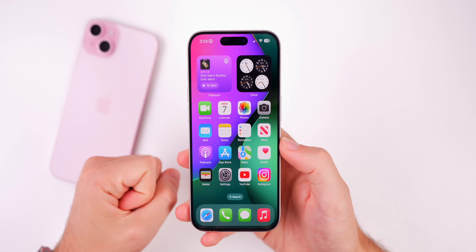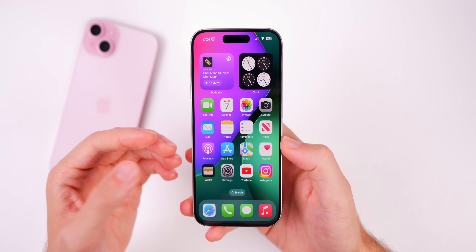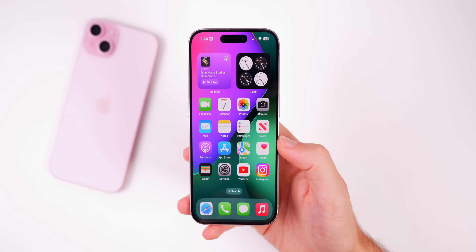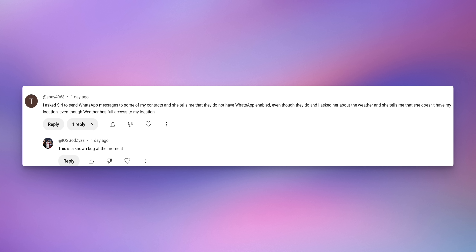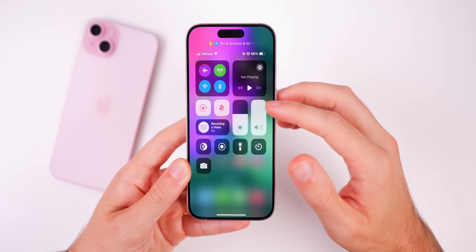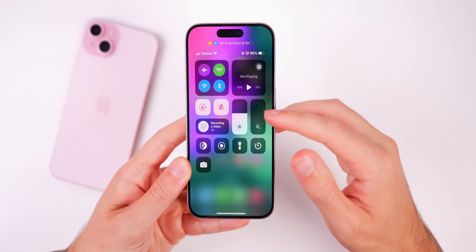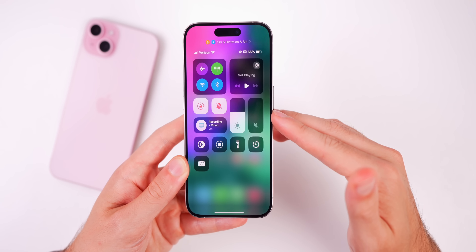There are several other bugs from iOS 17.6 that might be fixed here. Looking at comments on my iOS 17.6 video, one issue was Siri having problems sending WhatsApp messages — it would say the contact didn't have WhatsApp enabled even though they did. There was also a bug with asking for current weather. Another bug involved the volume slider: if the volume was all the way up and you swiped down quickly, it would sometimes jump back to 100 instead of going to zero.